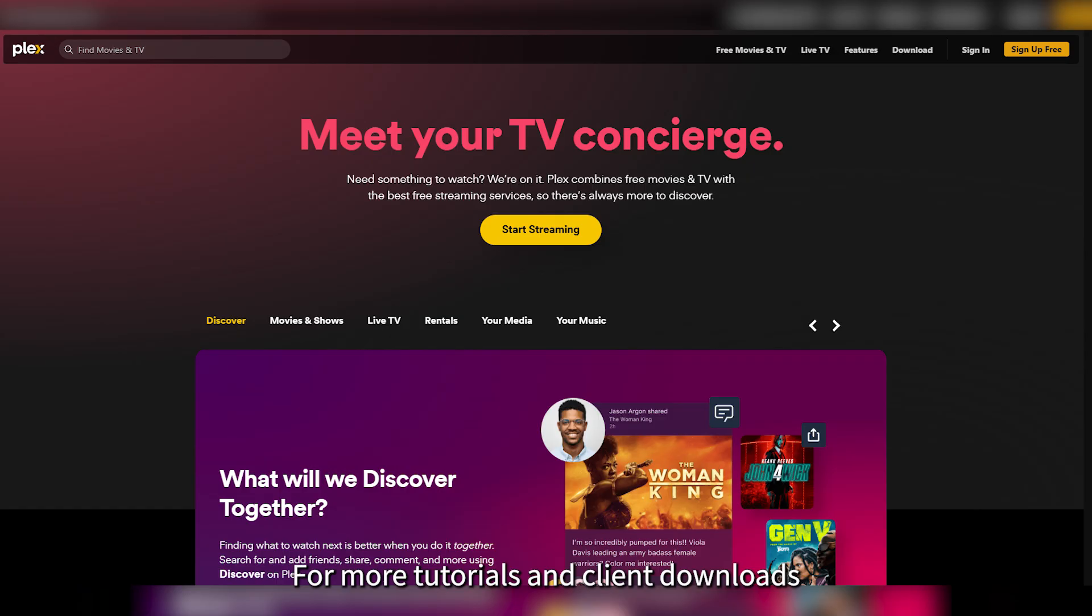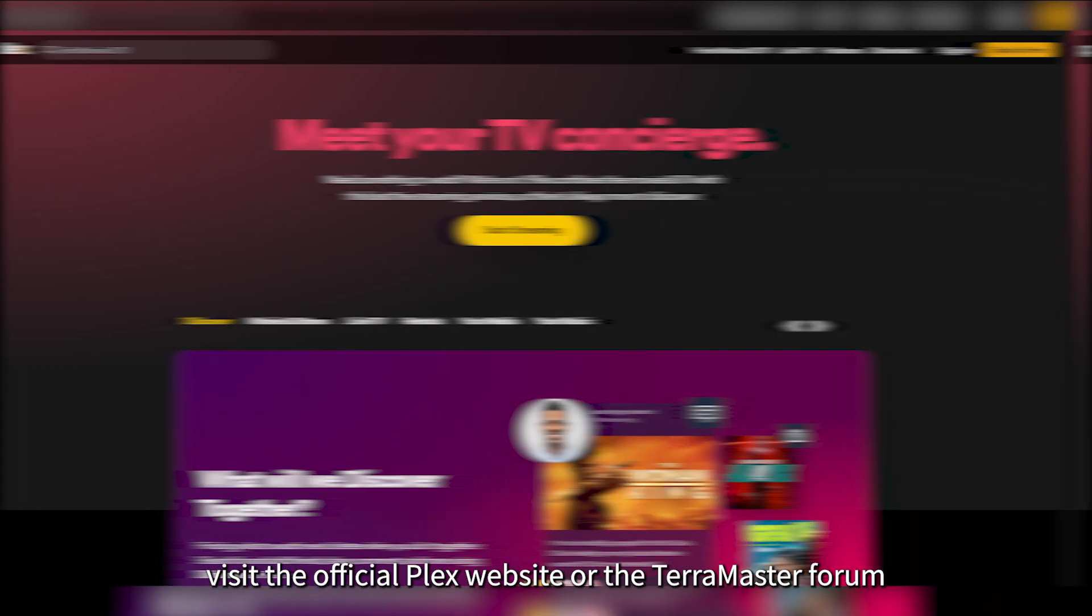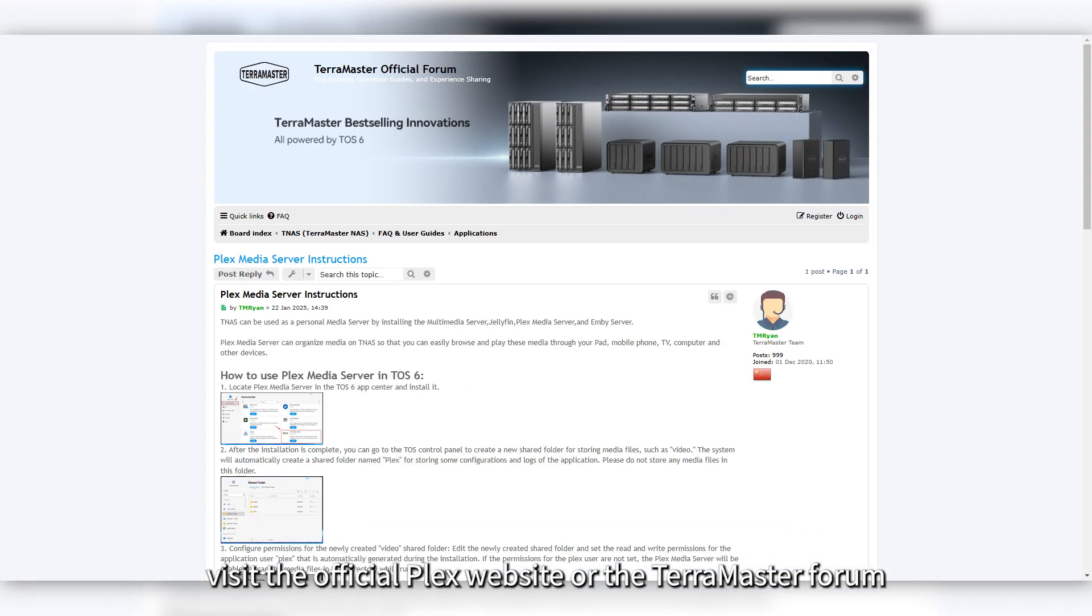For more tutorials and client downloads, visit the official Plex website or the TerraMaster forum.